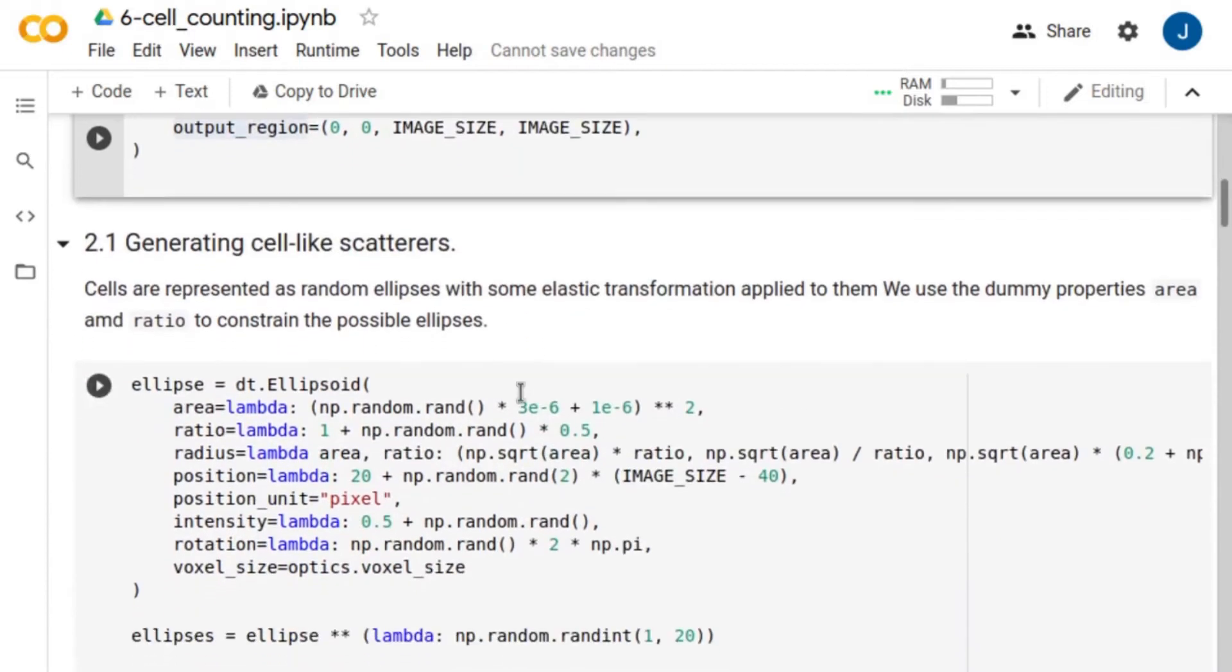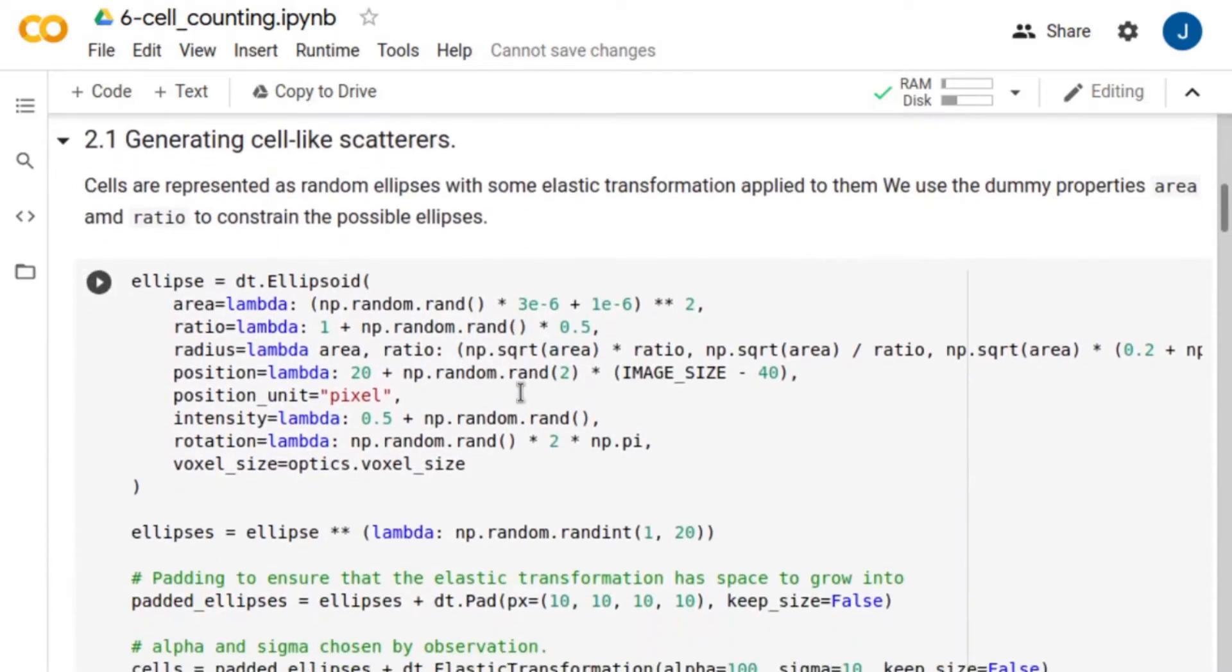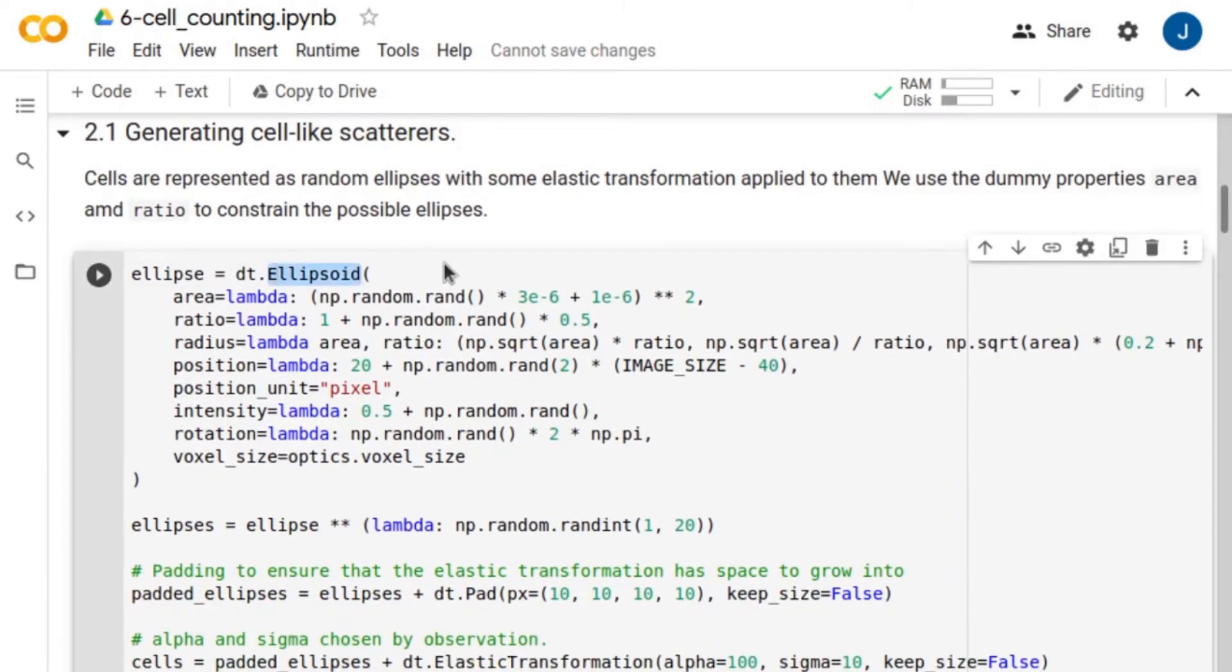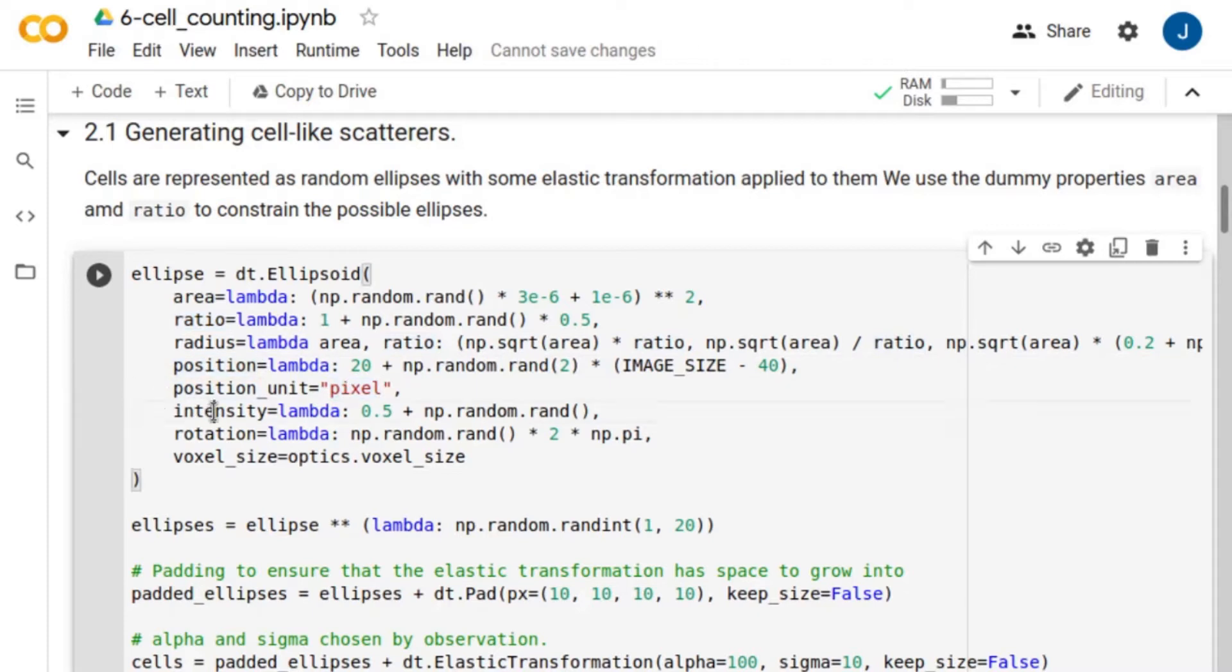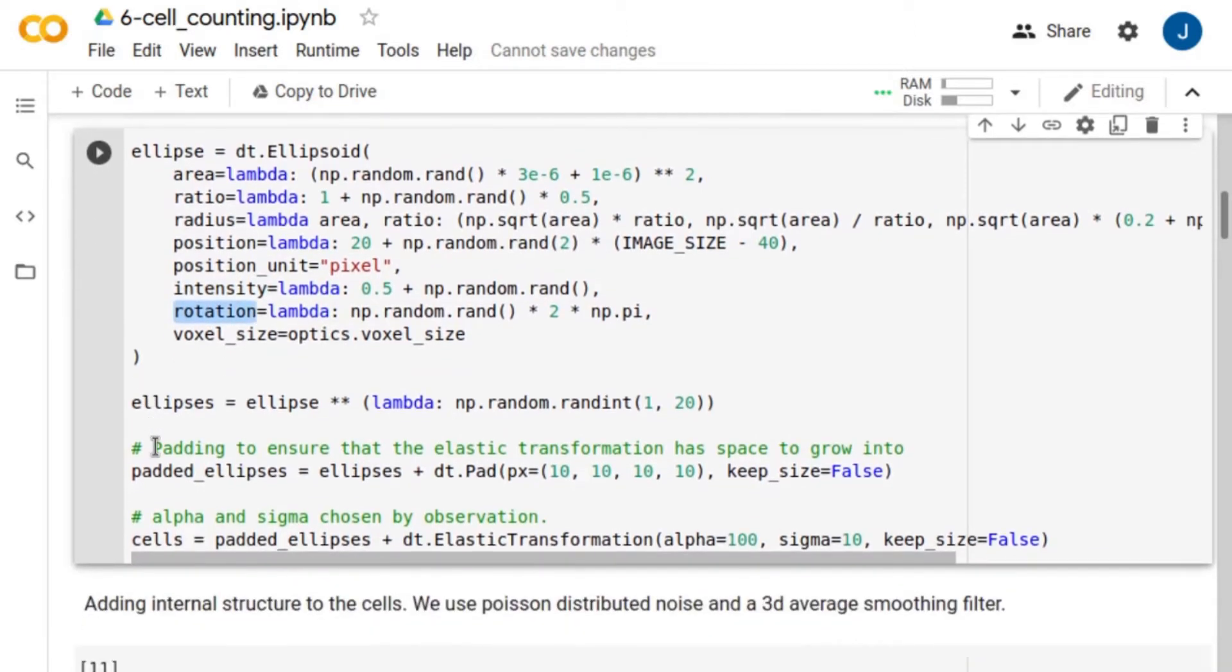We simulate the cells as random ellipses. The radius of the particles are defined in terms of the dummy properties, area and ratio. Then, we define the particle position in pixel units. The cells are also given an intensity and rotation. And the number of cells is set randomly between 1 and 20 per image.